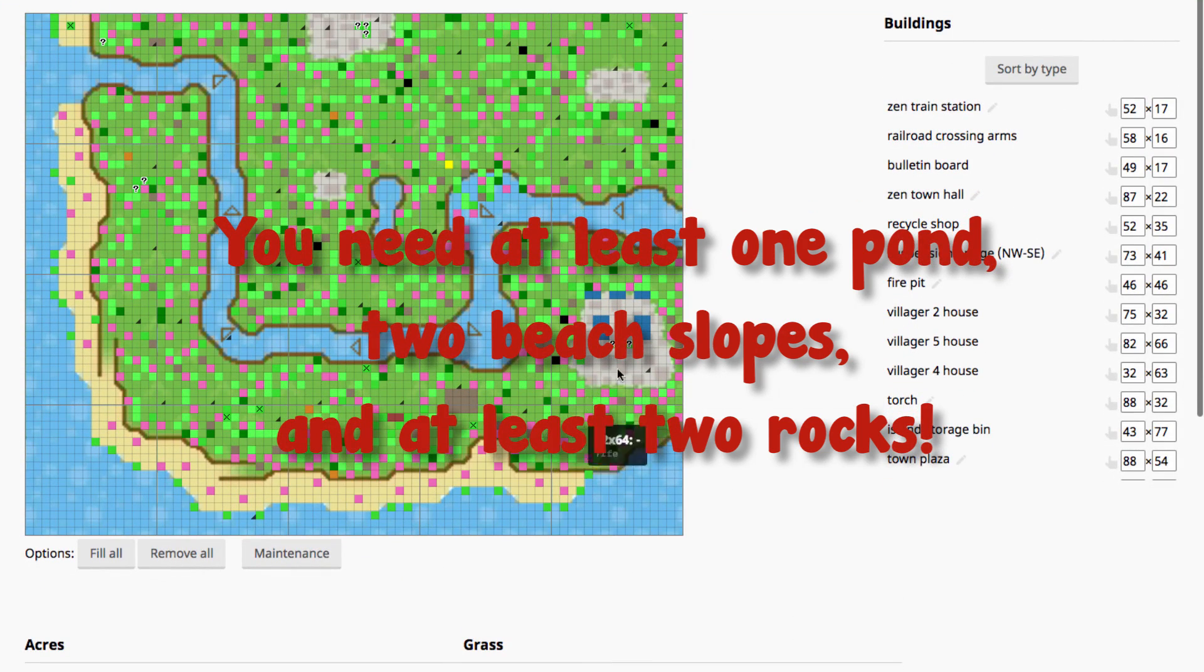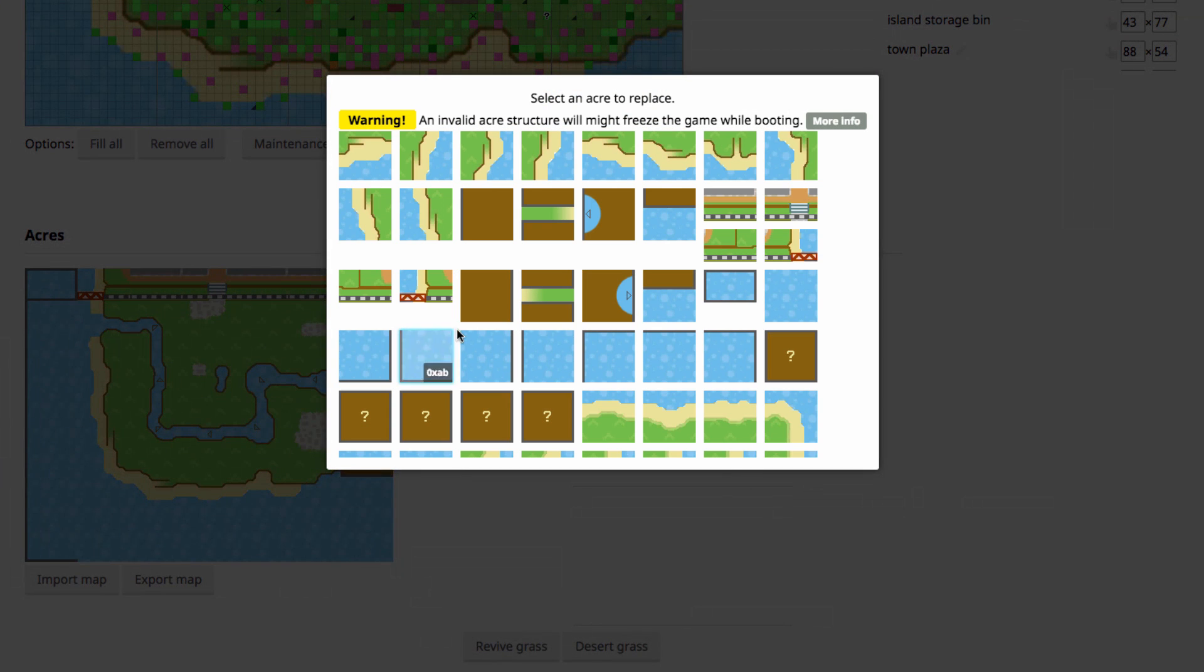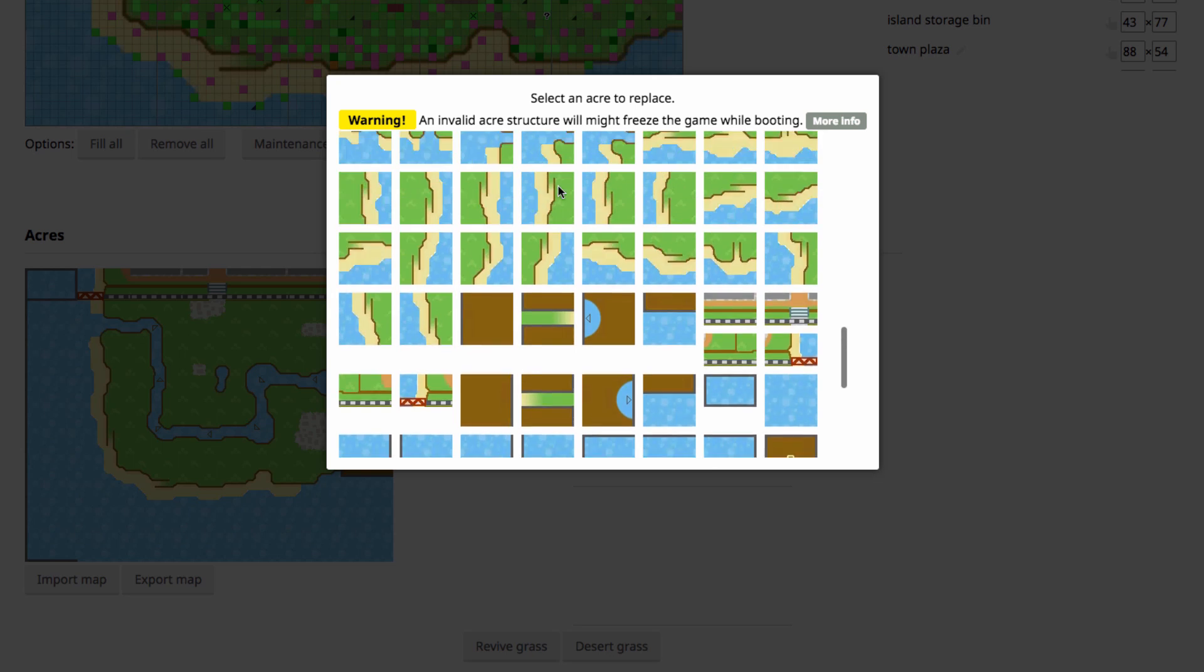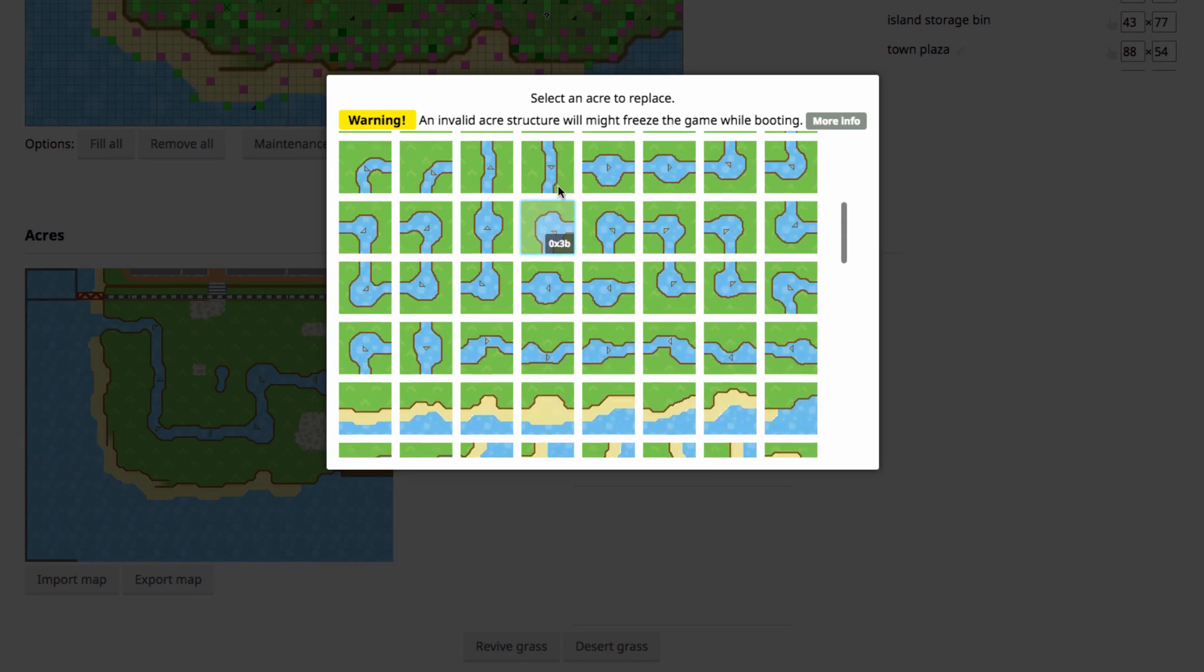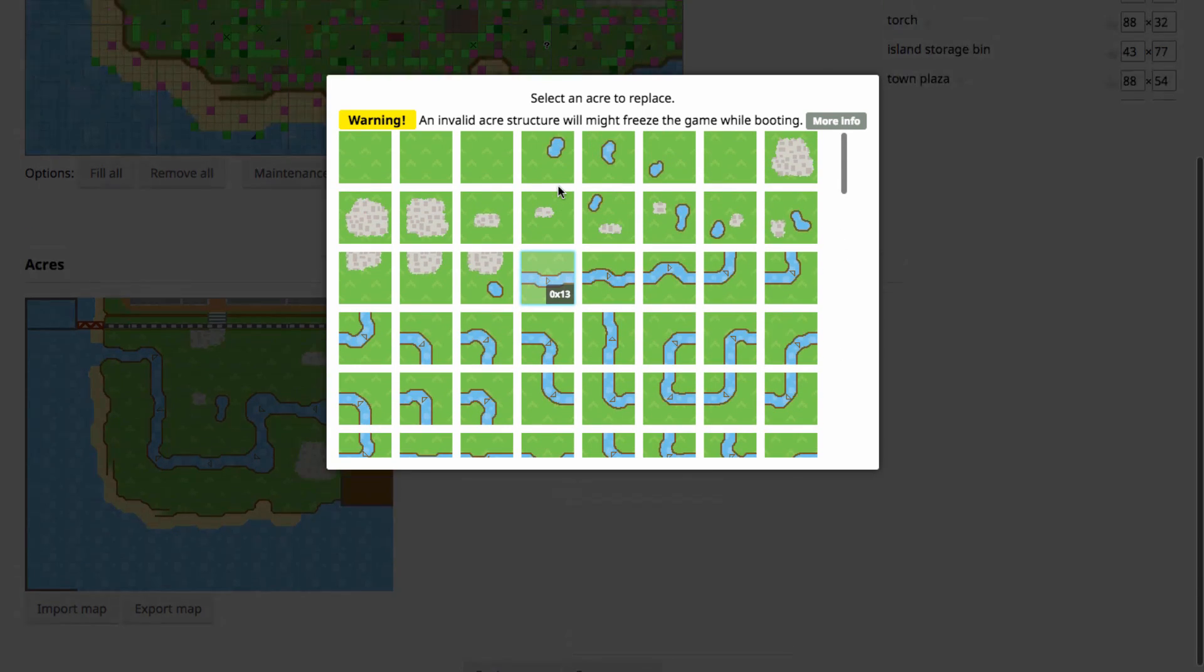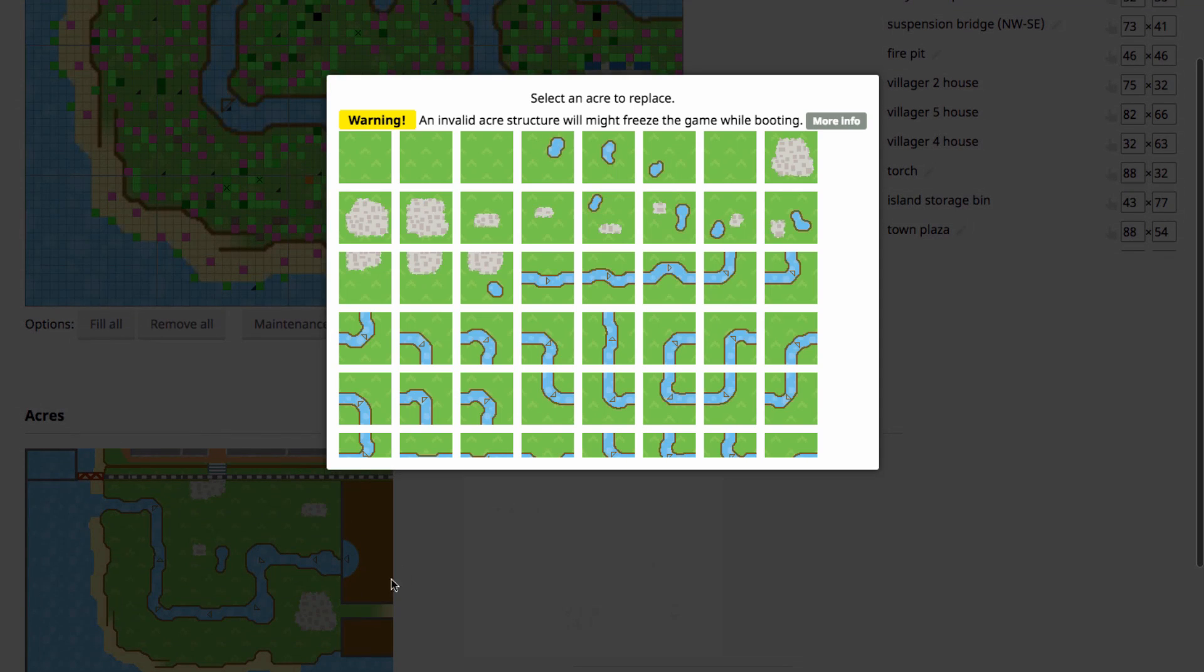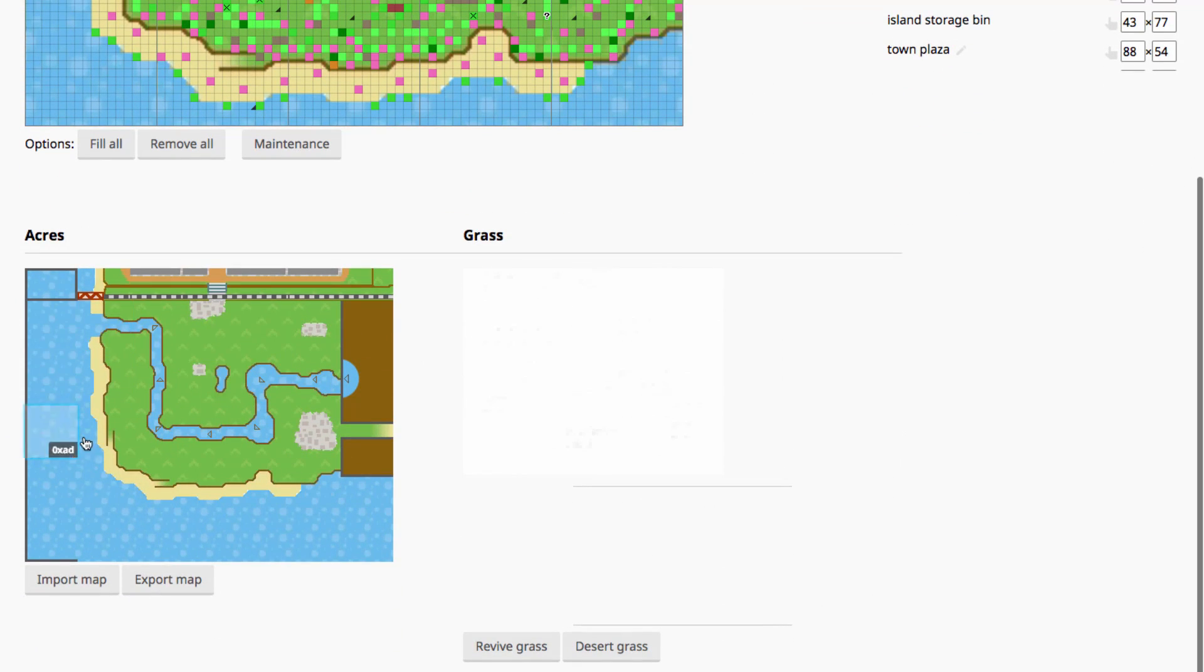There isn't a ton to explain about the map editor. It's pretty much just clicking around on the different types of acres until you have a river that you like and building placements that you like. But I'll go over the bits and bobs of the map.